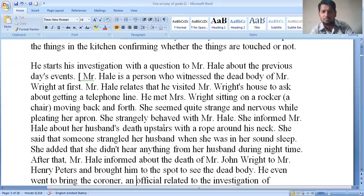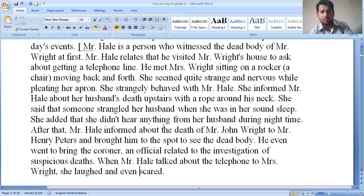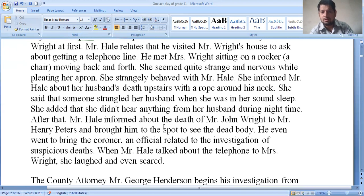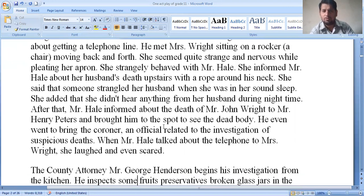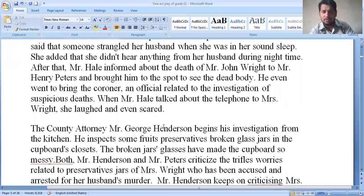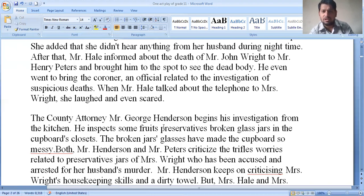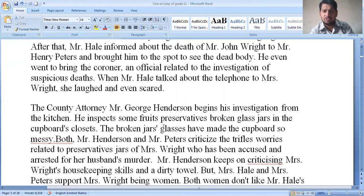Mr. Hale informed about the death of Mr. John Wright to Mr. Andy Peterson, who brought him to the spot to see the dead body. He even went to bring the coroner — an official related to the investigation of suspicious death. When Mr. Hale talked about the telephone to Mrs. Wright, she laughed and seemed scared. Then the country attorney, Mr. George Henderson, begins his investigation from the kitchen.